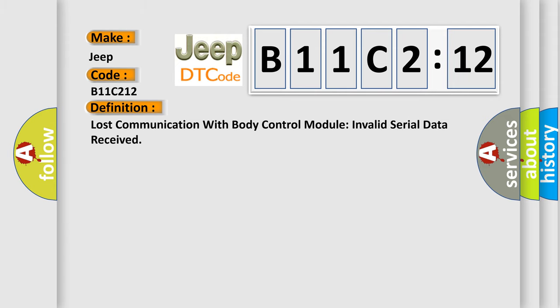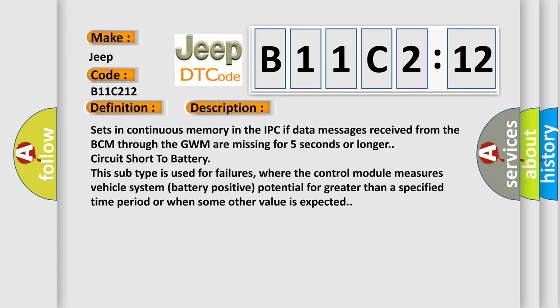The basic definition is: Lost communication with body control module invalid serial data received. And now this is a short description of this DTC code.